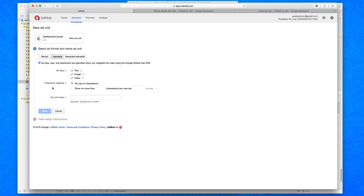Then you have frequency capping, which lets you choose how often the ad displays to your user. By default it's set to no cap on impressions. If your application keeps triggering ads over and over, that may be slightly annoying to your user, but you can cap it — for example, to only display five ads within the course of an hour.